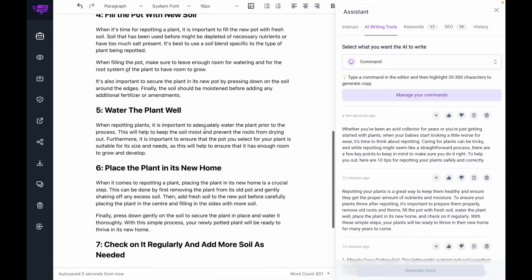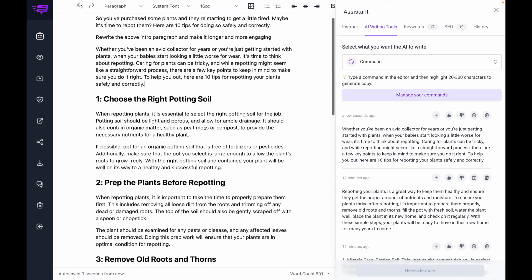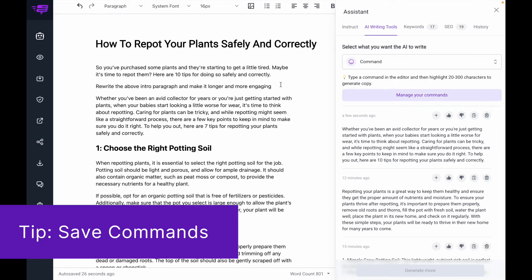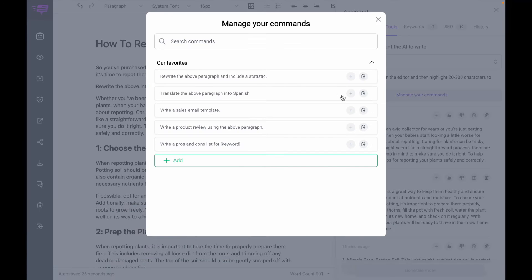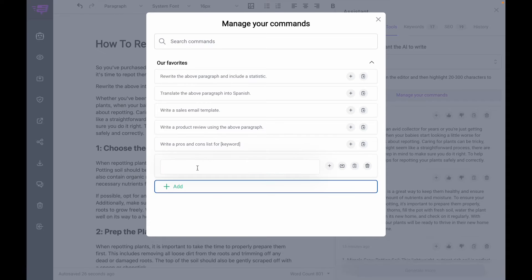I'm just going to tweak this because there are actually seven tips in this. The AI isn't perfect, so you're going to need to edit it. And if you want to use this command in the future, you can save it. Here you can manage your commands — we have a couple of favorites and you can add in your own.